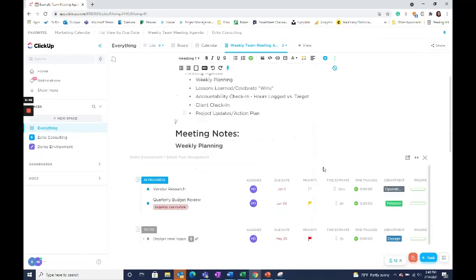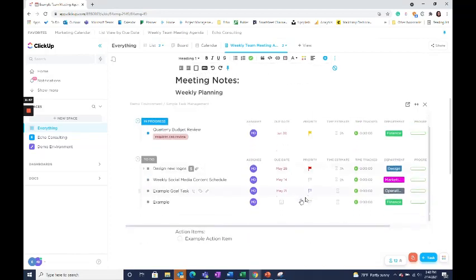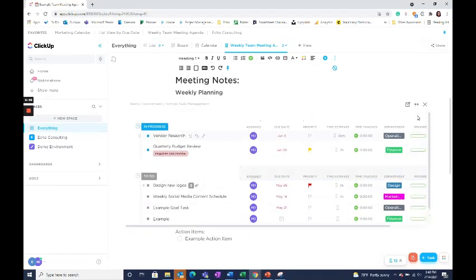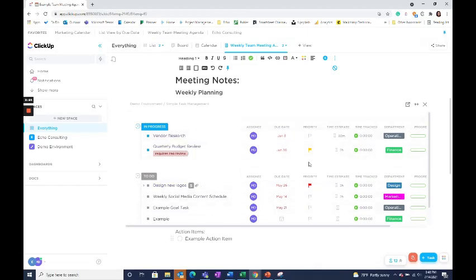One of my favorite features for utilizing this is being able to embed a task list directly into the meeting agenda. You can even edit it while you're meeting with your team to change assignees, due date, priority, etc.